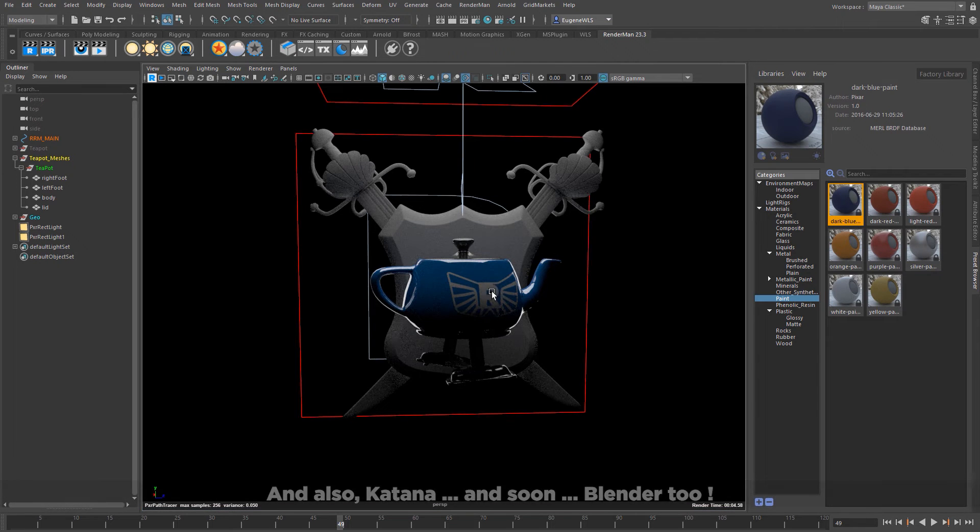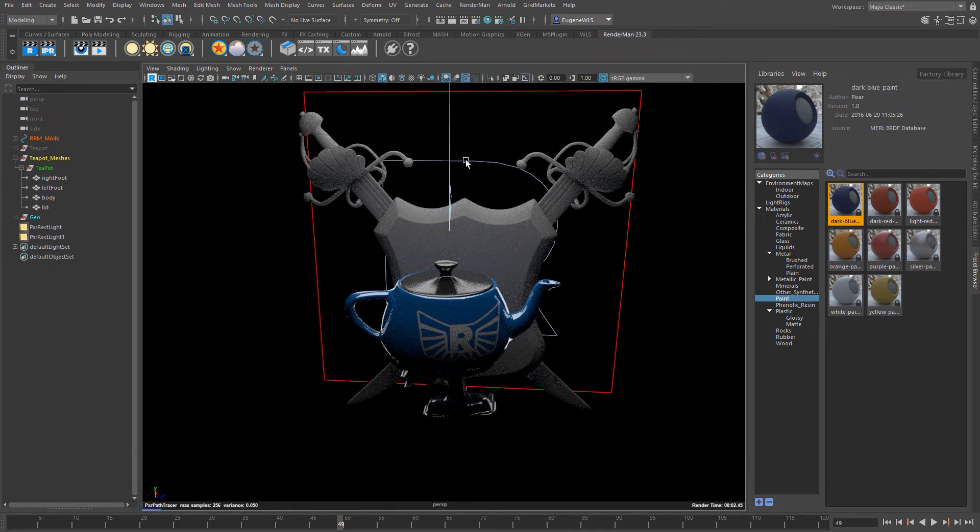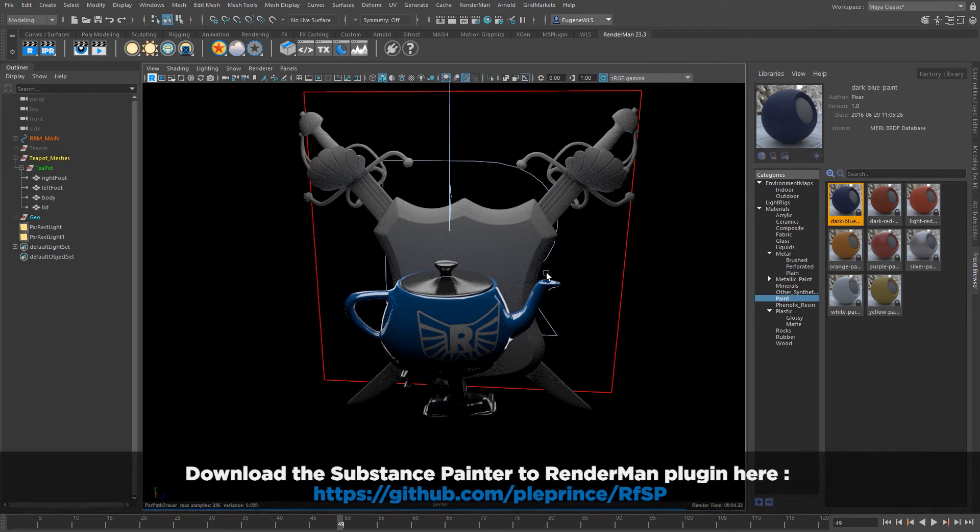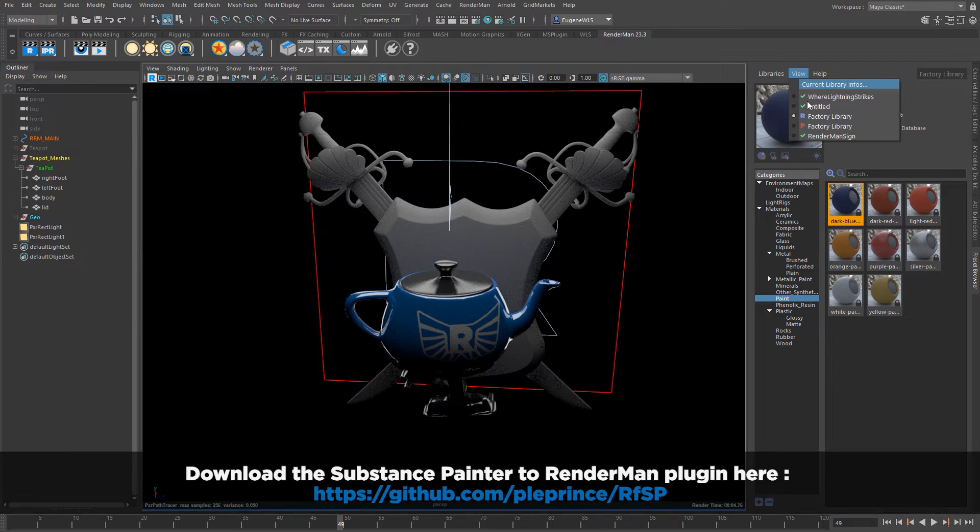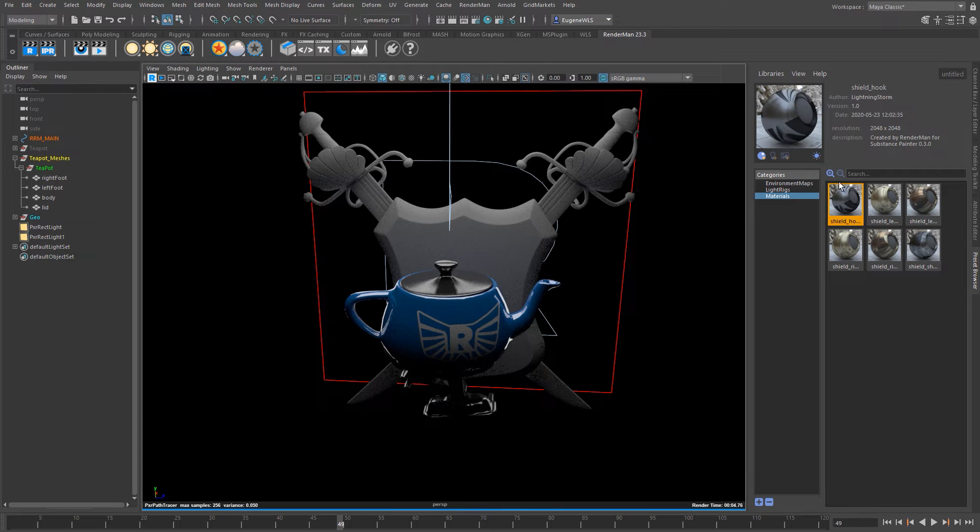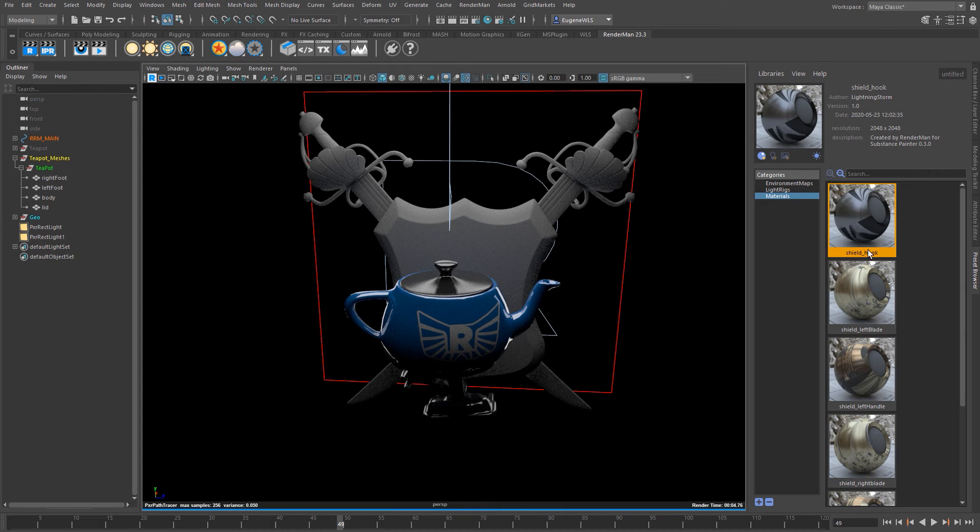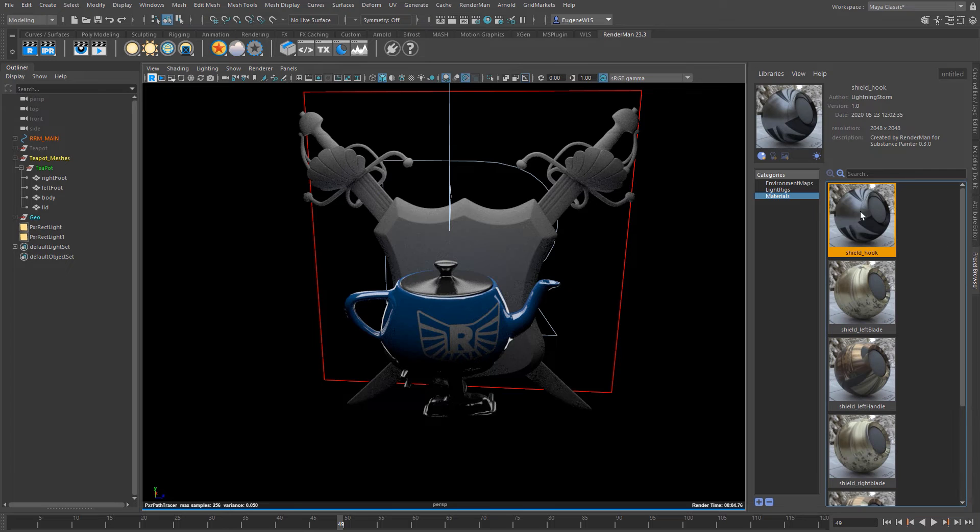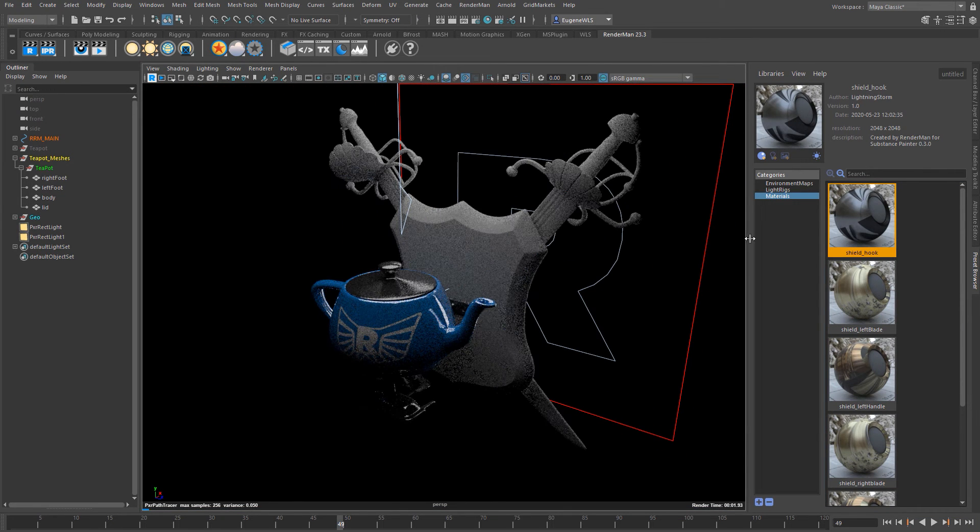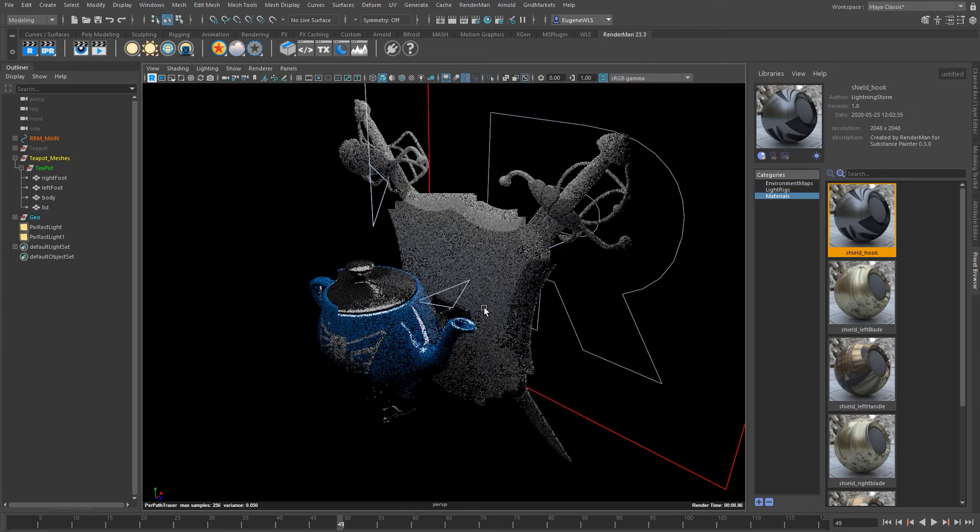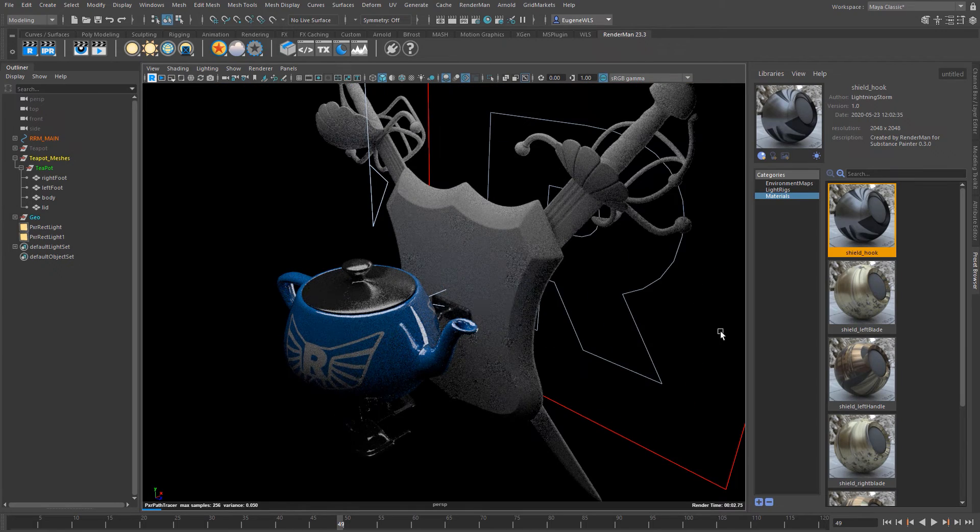But in this instance I'm just going to show you a couple of presets that I've already created in Substance Painter. So if I come here and I just load in this library that I've already created, you'll see that here I have a number of materials that I have exported directly out of Substance Painter. I'm just going to come through and I'm going to apply some to the various objects here.